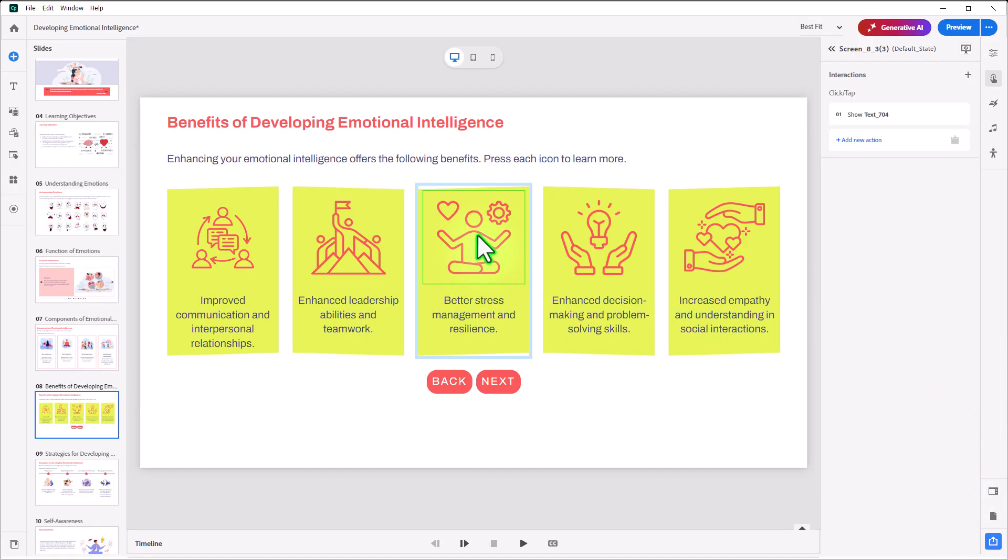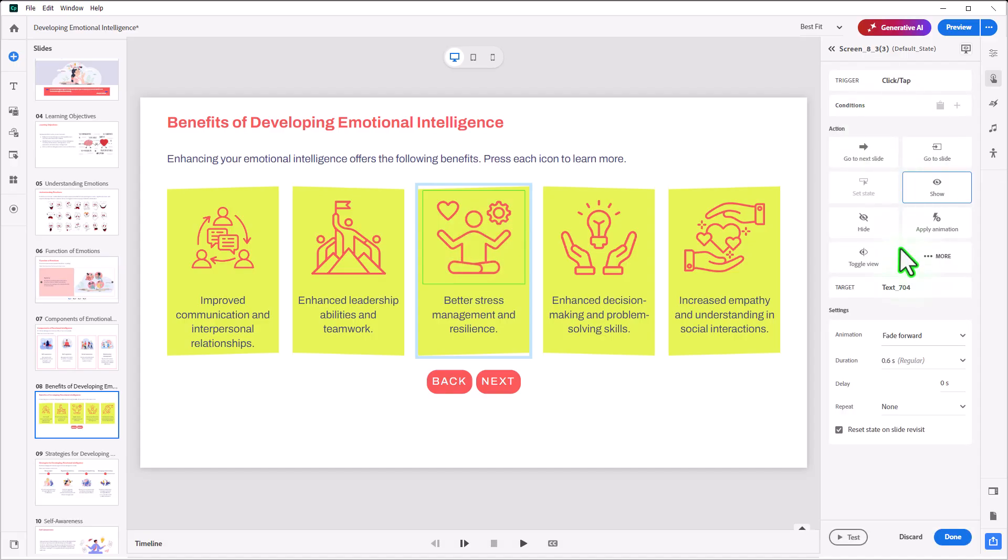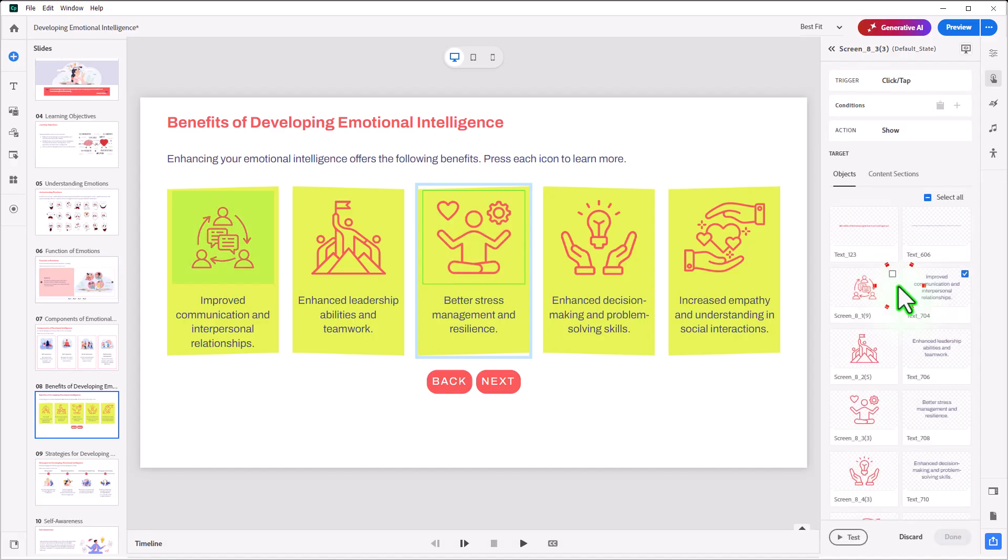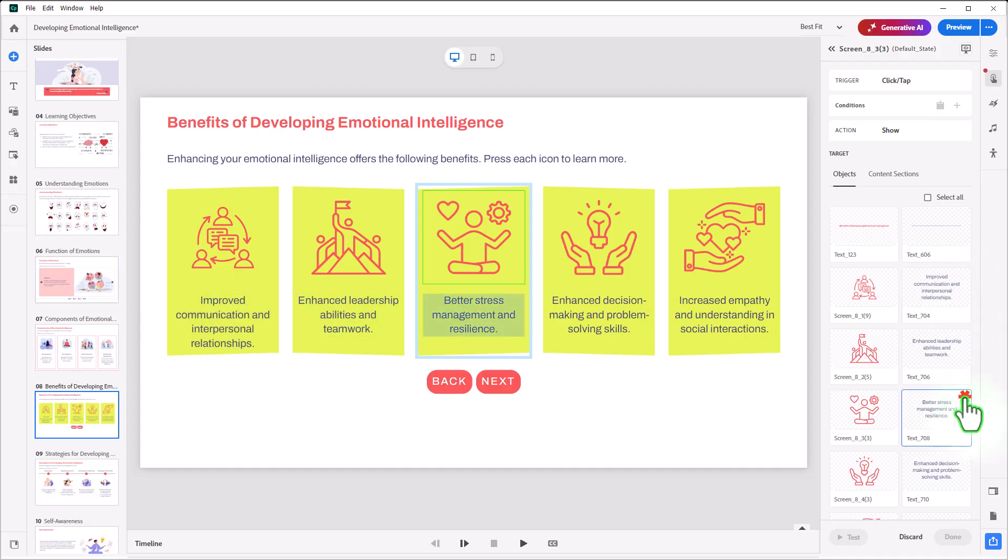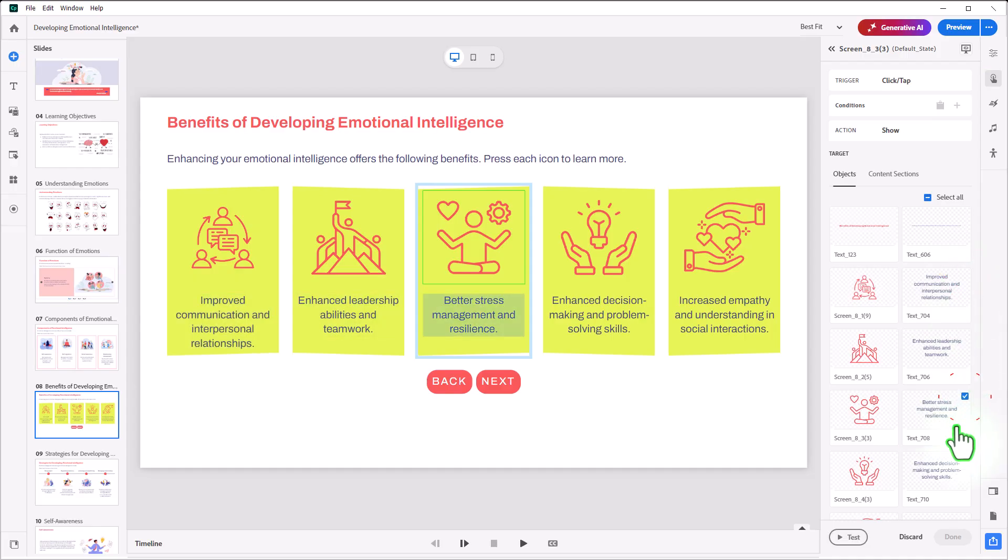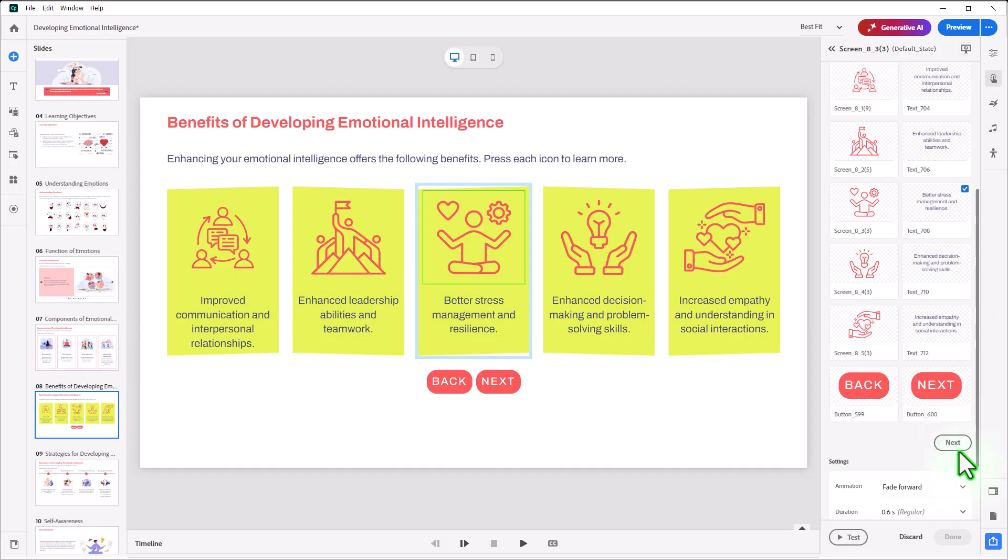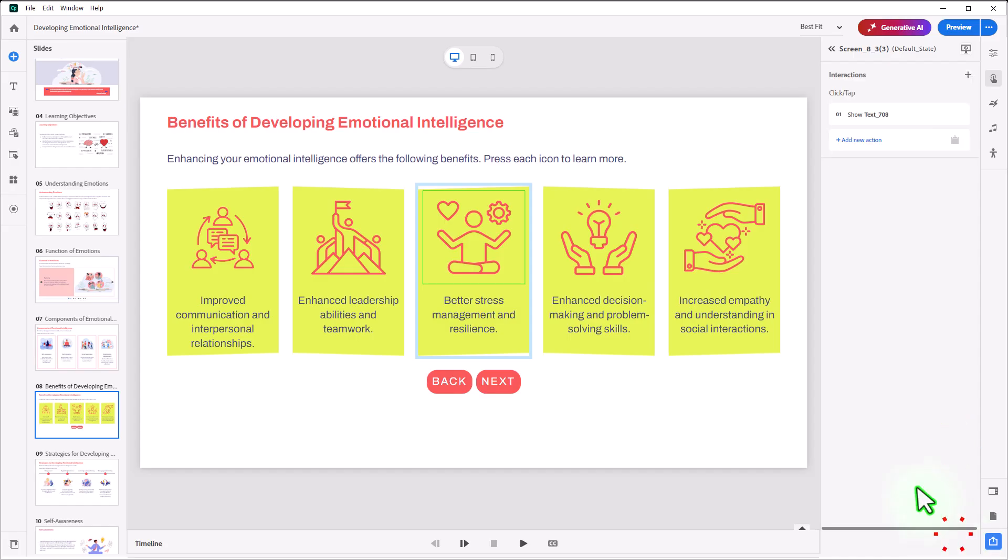We'll do the same thing for this one here. Double-click on that. Double-click on the text 704. We'll unselect it, and we'll choose the third text component. Press Next, Done.